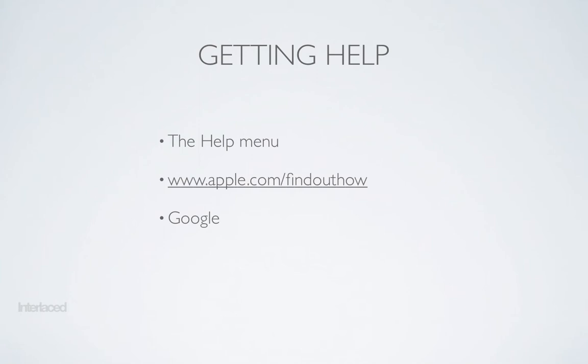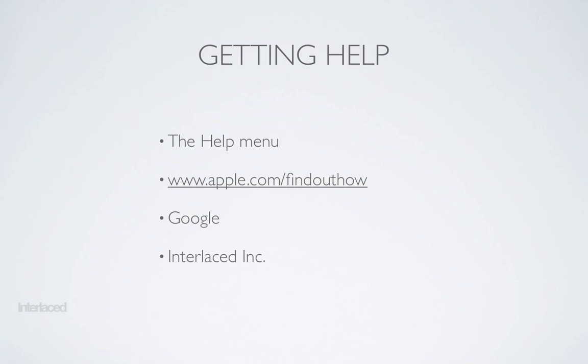Lastly, this video would be worthless if it weren't for a shameless plug. You can contact us at Interlaced Inc. Our website is interlacedinc.com and we would be happy to help you find answers or fix problems or teach you how to use something. Those are my top four suggestions for getting help on your Mac when you get stuck. I hope it helps you.